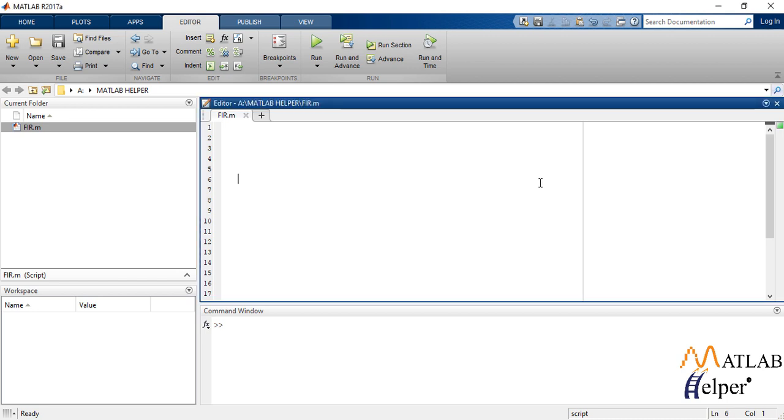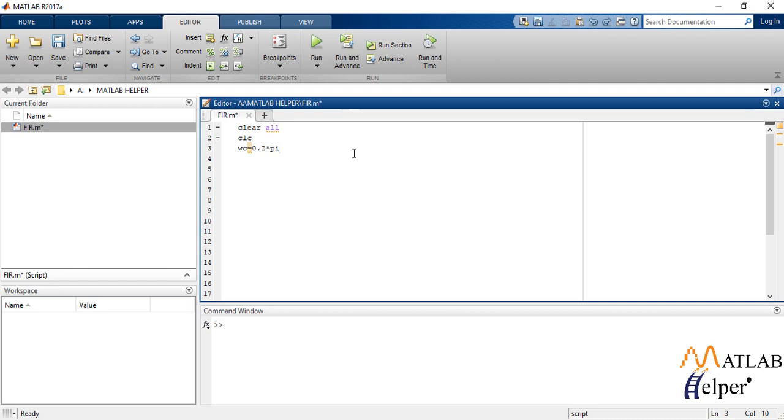Now let us write a code for it. We write clear all PLC and then we define the given cutoff frequency omega c as 0.2 pi radians and also number of samples n as 7.